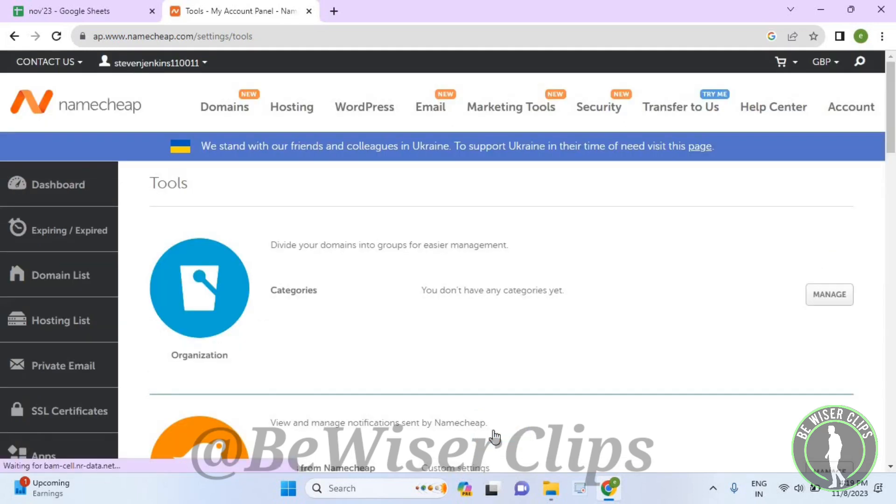And that's how you can successfully turn off your auto renewal summary option in your Namecheap account, and that's it for the video.